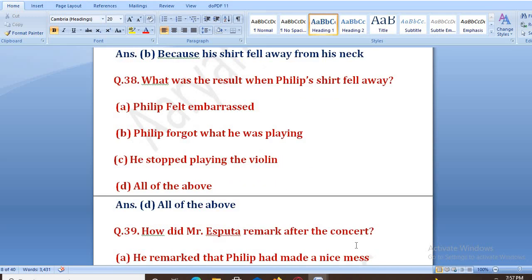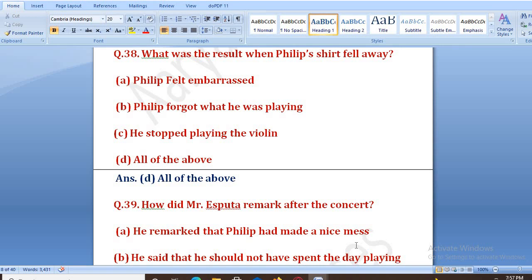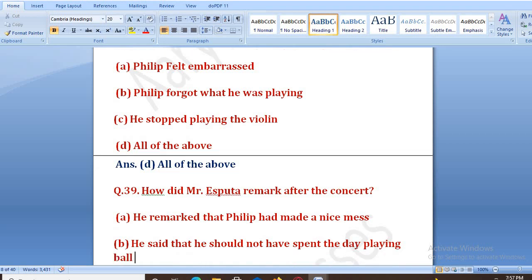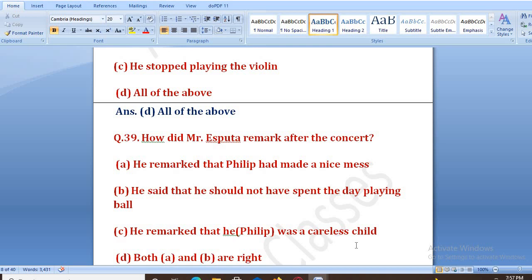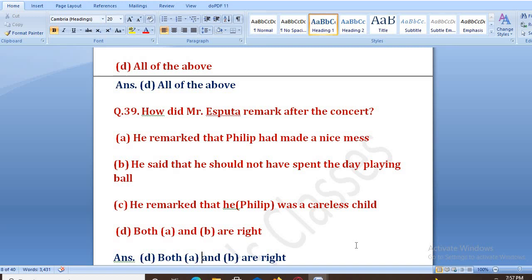How did Mr. Aspata remark after the concert? Options: he remarked that Philip had made a nice mess, he said he should not have spent the day playing ball, he remarked he was a careless child, both A and B are right. The right answer is D, both A and B are right. Usne kaha ki tune bahut ganda mess kiya tha, aur usse sara din ball nahi khelni chahiye thi.